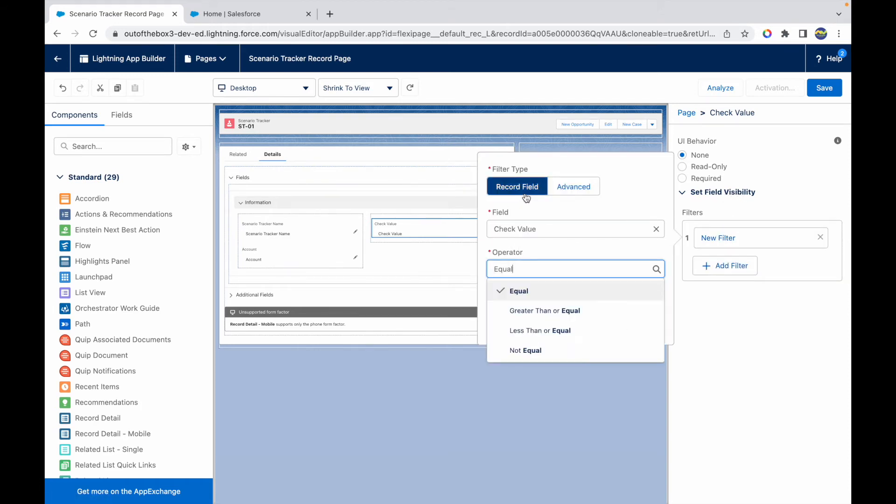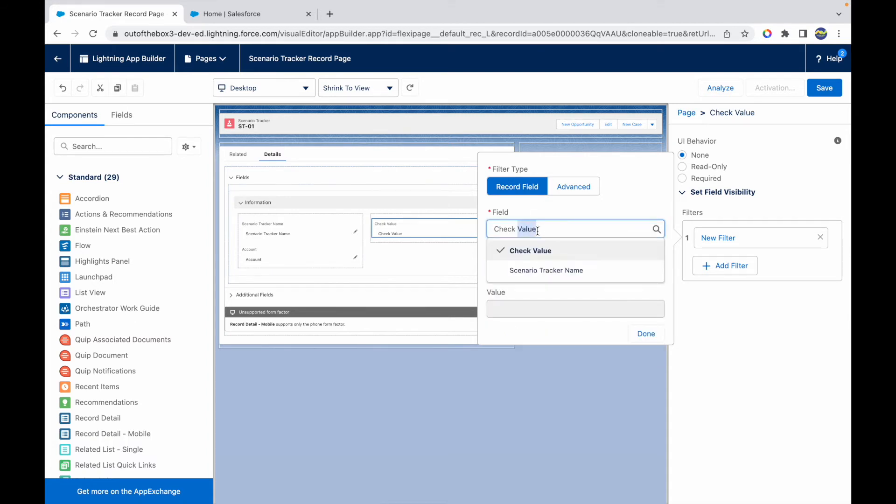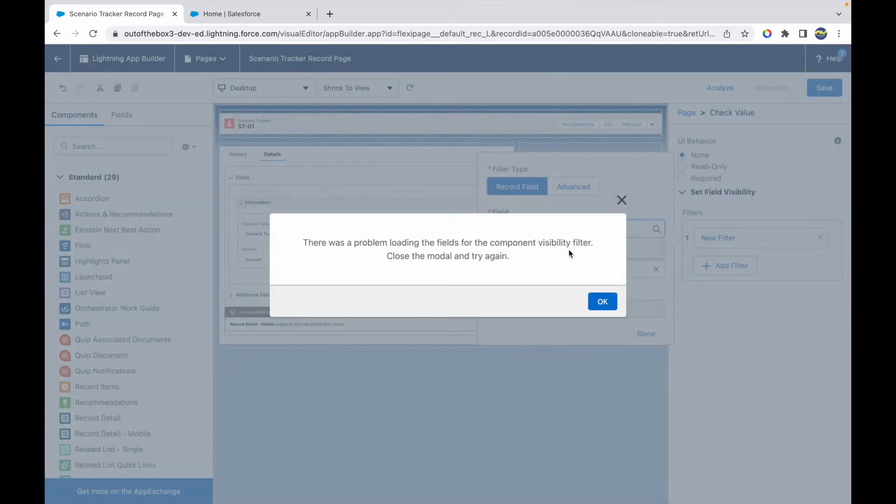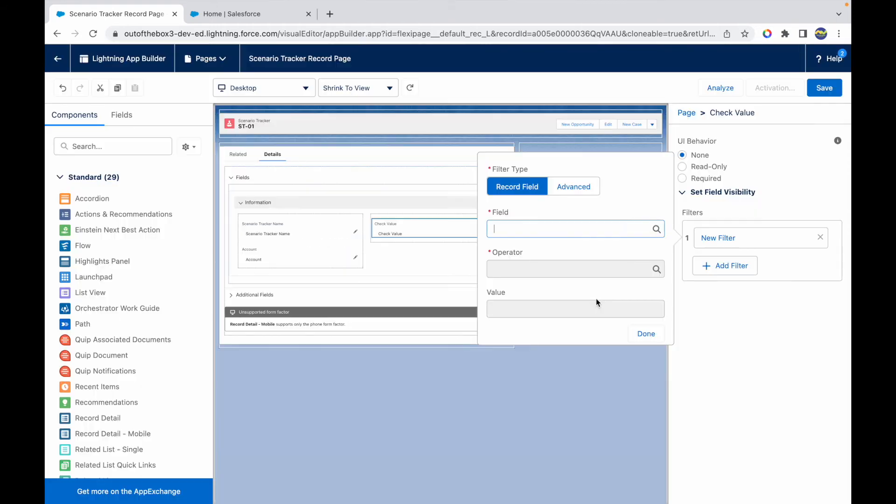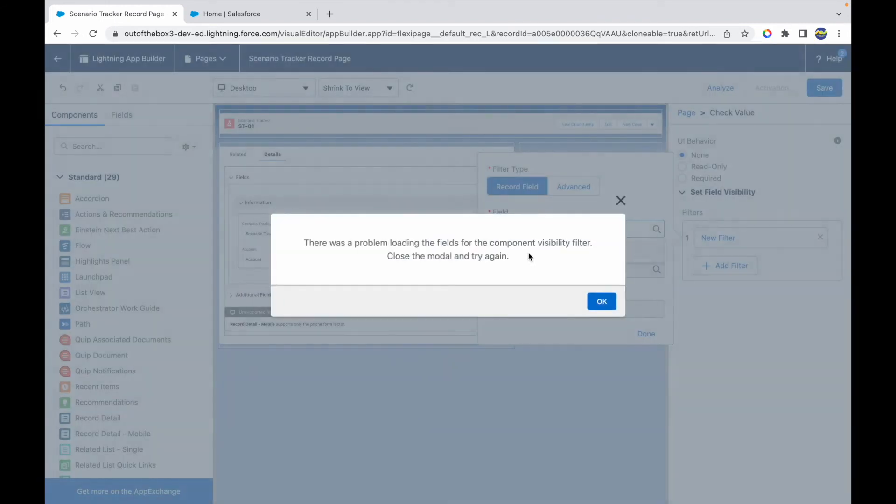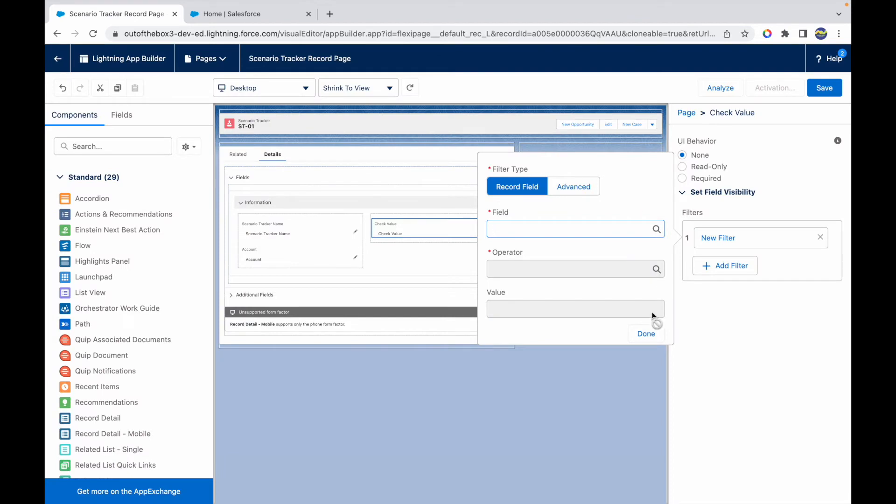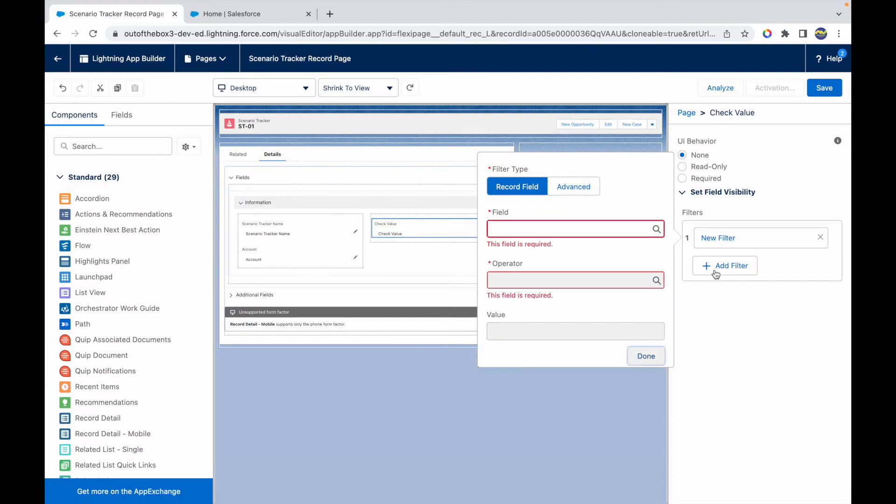Here I have two options. See that I can use the Record Field, which means I can do checks on the fields that are available on my object. So I can say that the Name contains, or something like that. There's a problem loading the fields for the component visibility filter. Close the modal and try again. Okay, let's just close the modal and try it again.